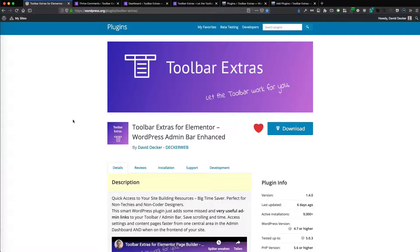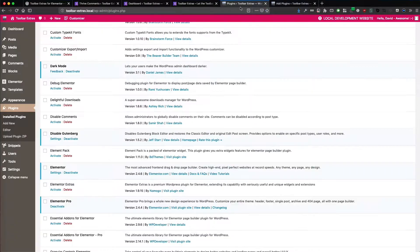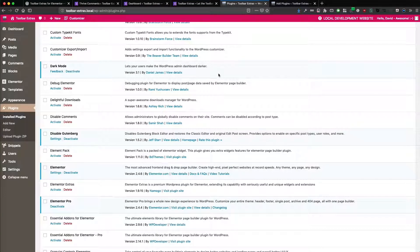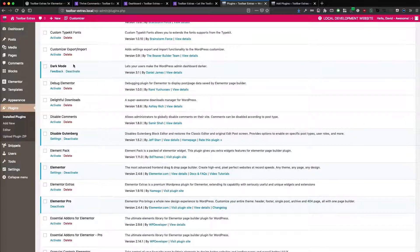So now let's jump into it, how the dark mode works. You need another free plugin for the dark mode, which provides the whole dark mode which works for the admin area of WordPress.